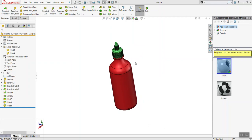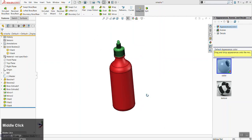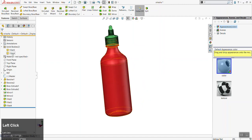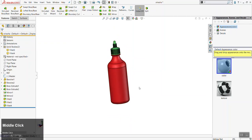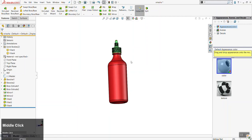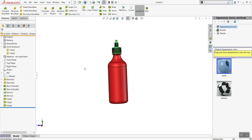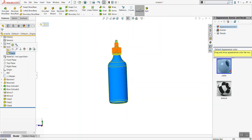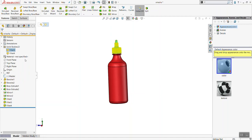This is a demo on assemblies. Up until this point we've been working in part files — that's what all the bottles have been built in. Whenever we had the bottle and the cap, we had two separate bodies but both in the same file. When it comes to designing concepts in SOLIDWORKS, this is an efficient workflow. This demo will cover how to use assemblies and why they're important.